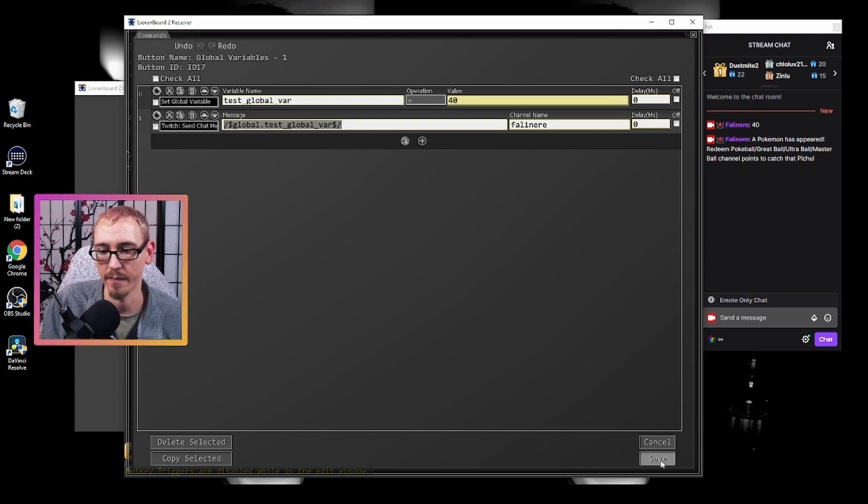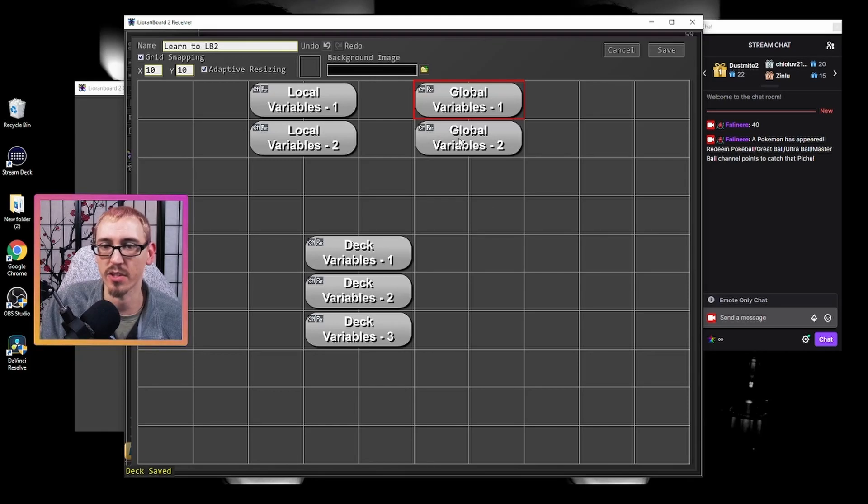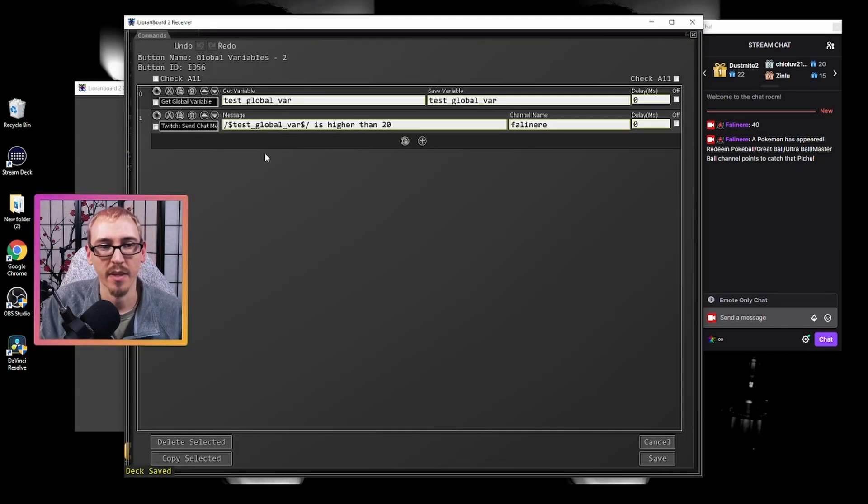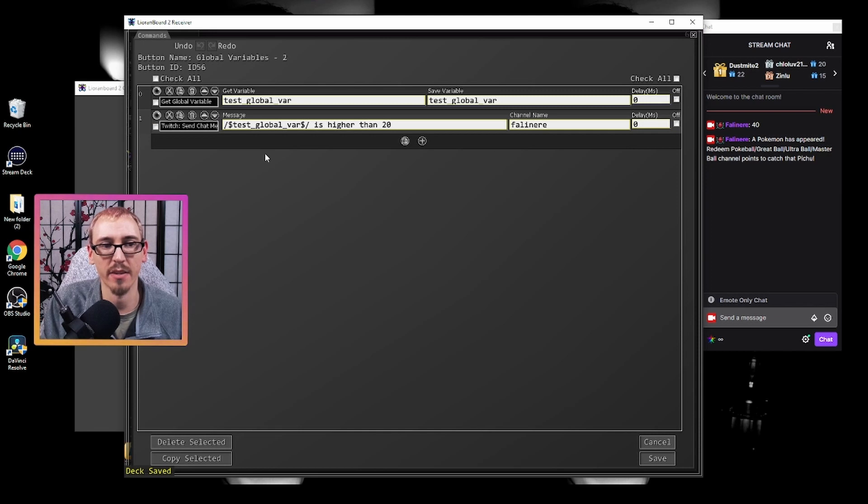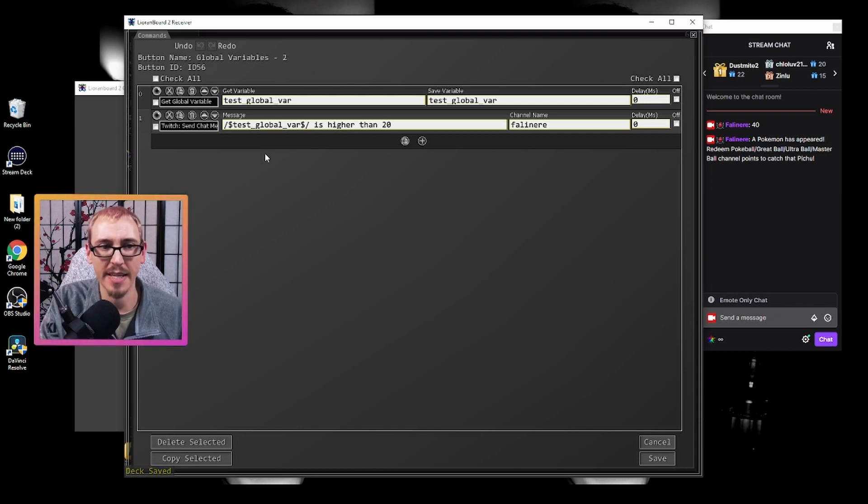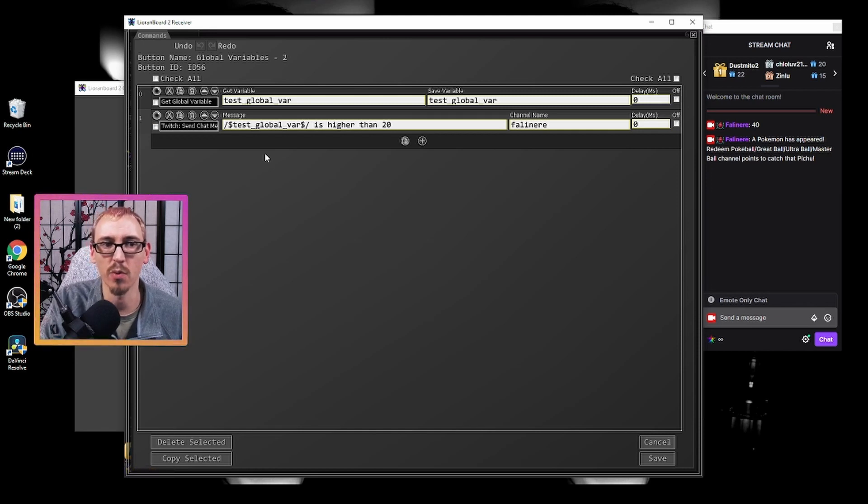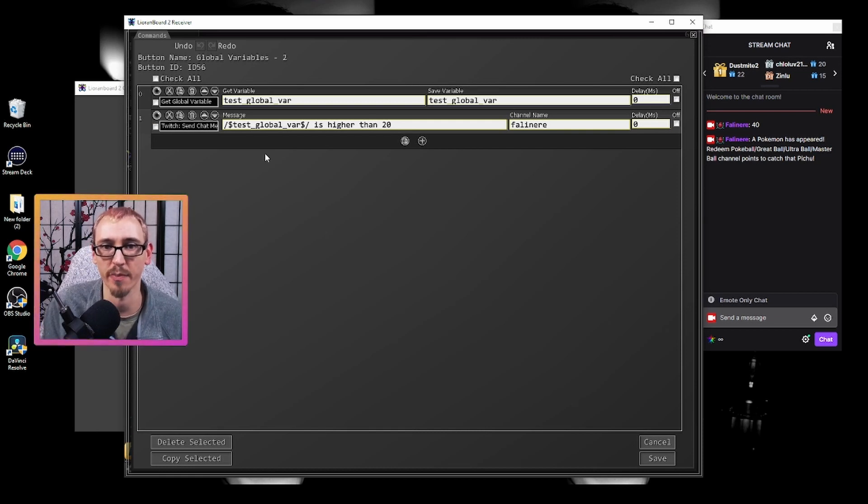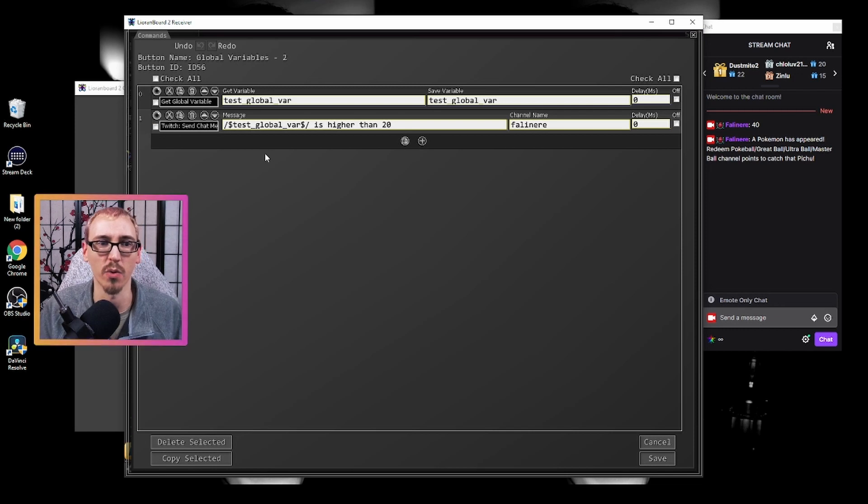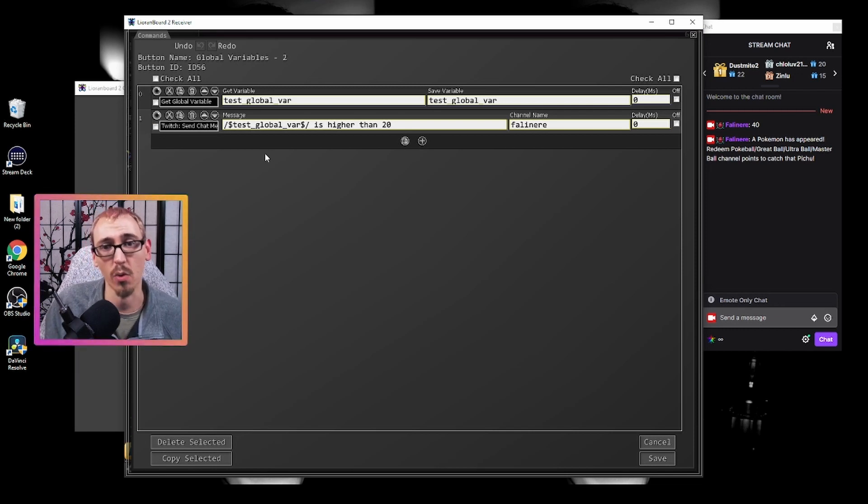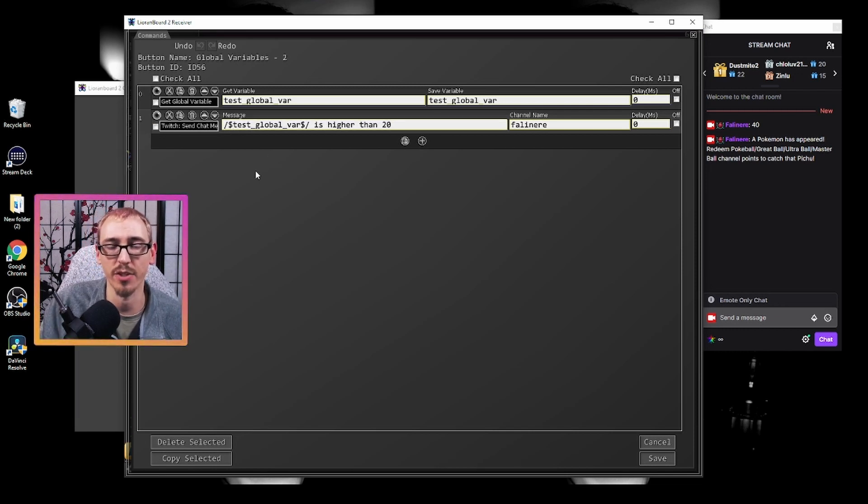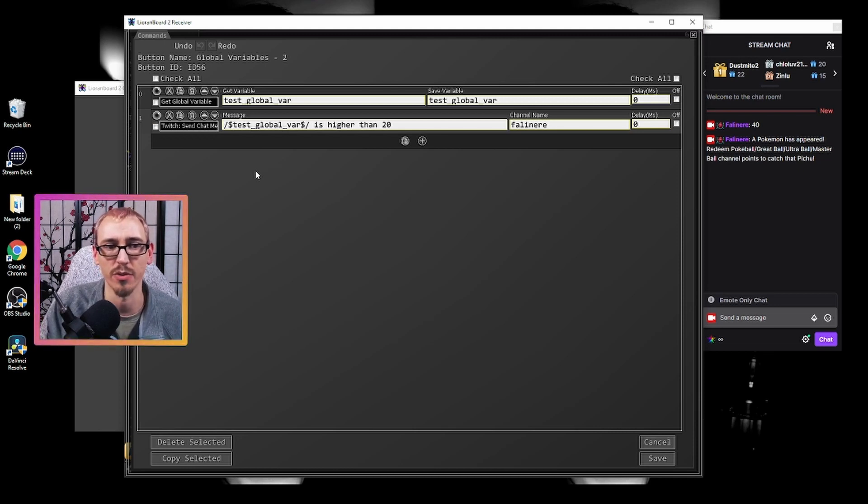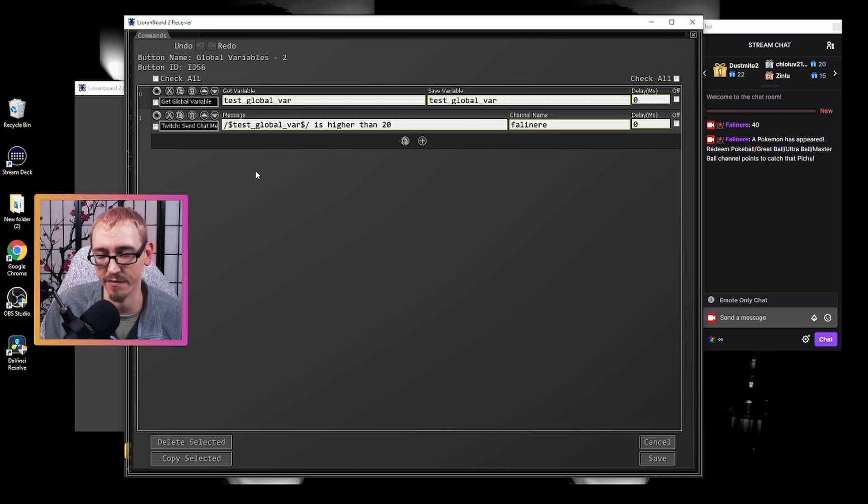Here you can use the get global variable command to pull a global variable to use in your button. This is essentially setting your global variable as a local where you don't have to use the global dot prefix if you want to use that variable in a message.